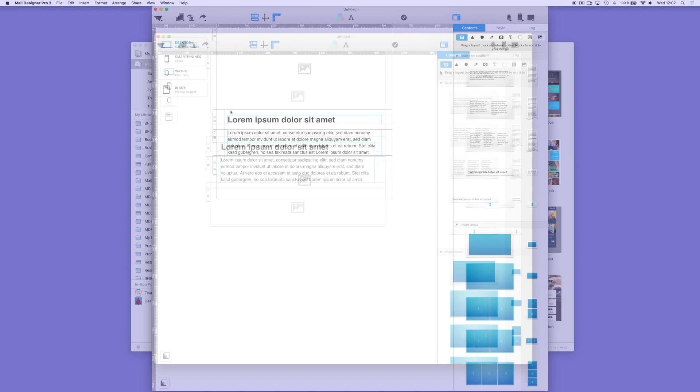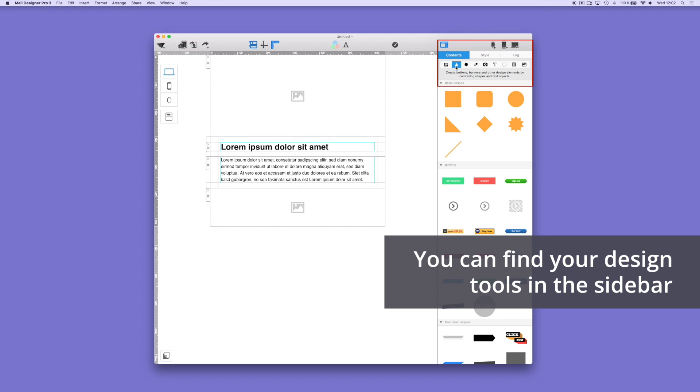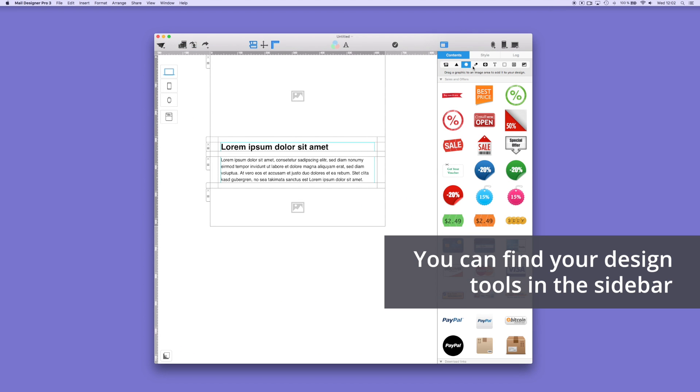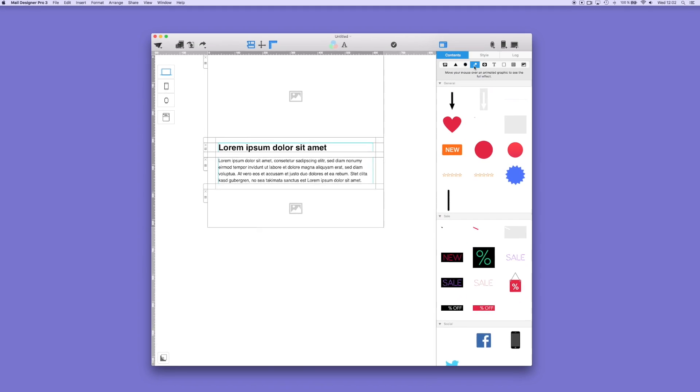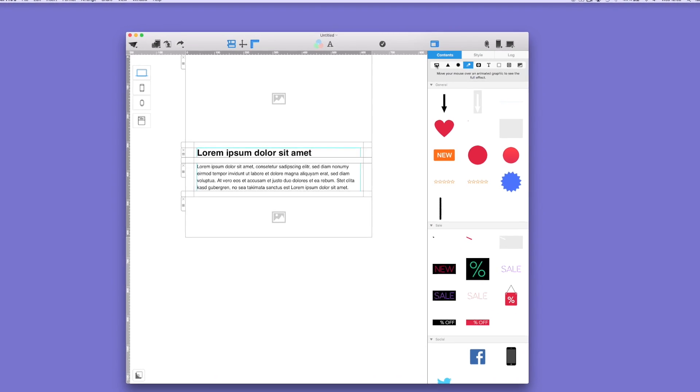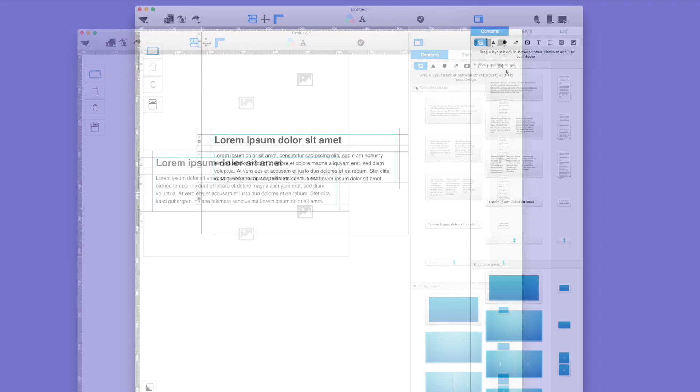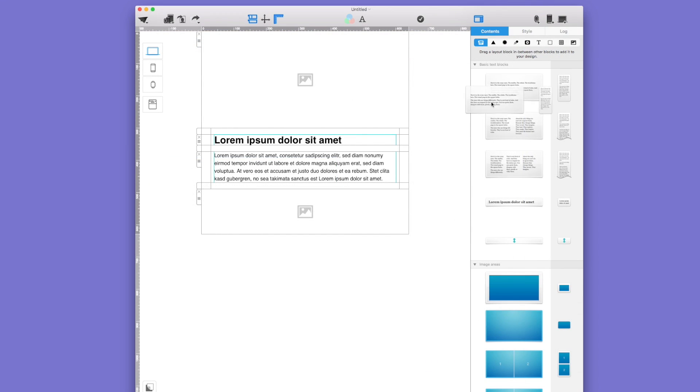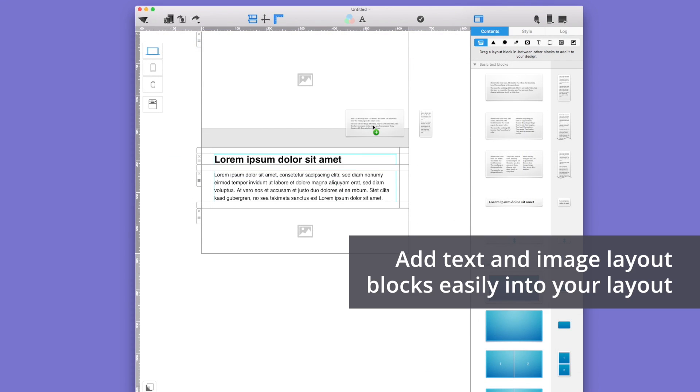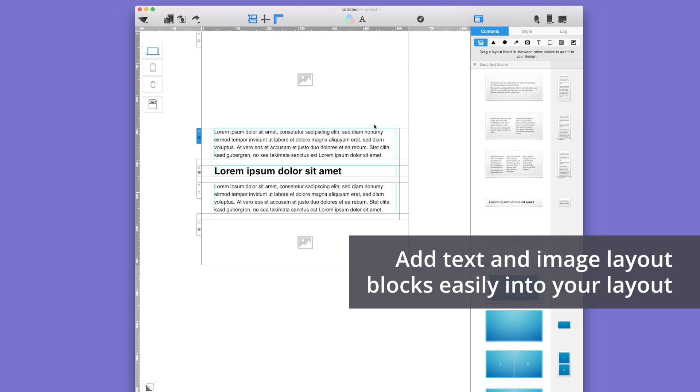In the sidebar, you'll find different design tools that you can use to design your newsletter. With the layout block, you can drag text and image layout combinations directly onto the newsletter.